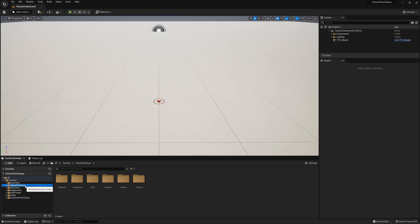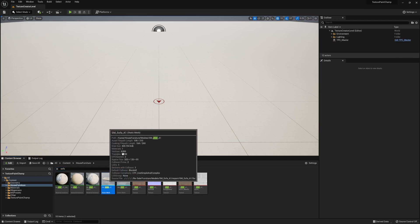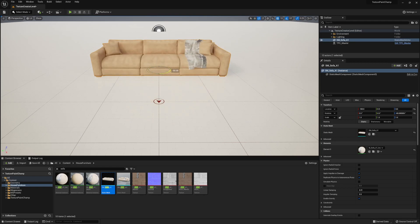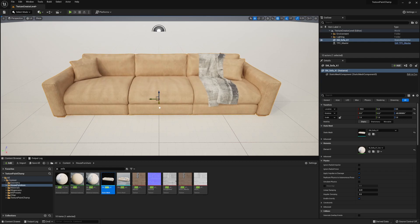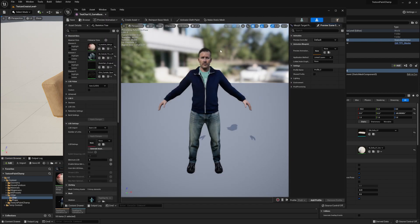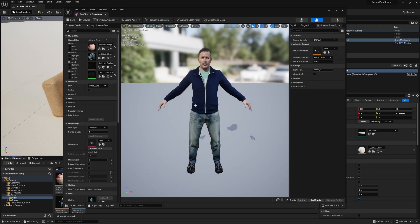We will need to place our static mesh in the level. We can simply drag and drop it in. Once in the level, we're going to rotate it and position it around our marker. If we want to paint the materials on a skeletal mesh, we can simply open the skeletal mesh and we'll see an option at the top to make a static mesh copy of it. We can then save a copy of it and drag that into our scene and paint the materials on the static mesh instead. Of course, then we can reapply those materials back onto our skeletal mesh.